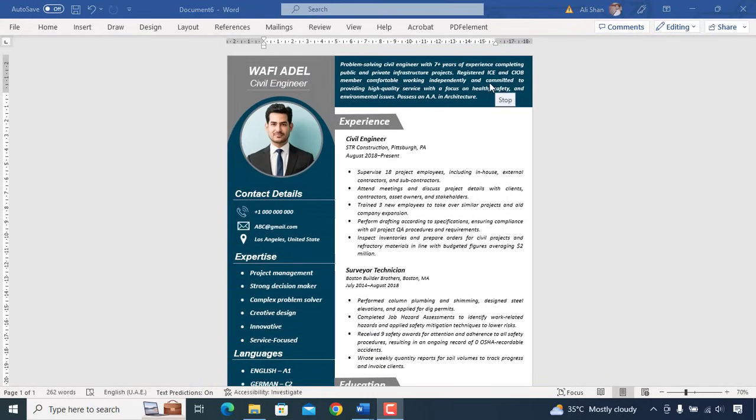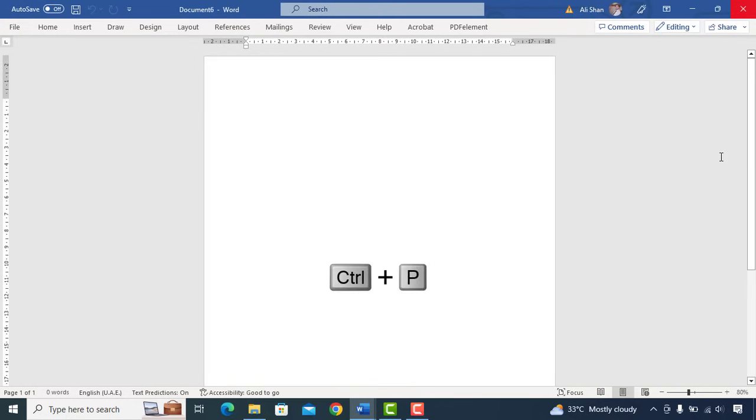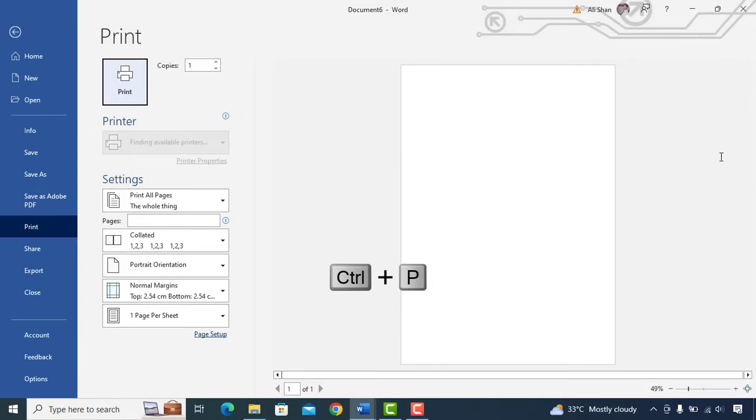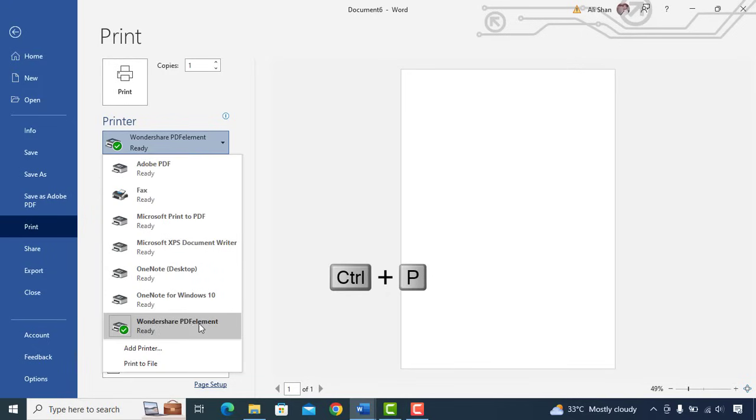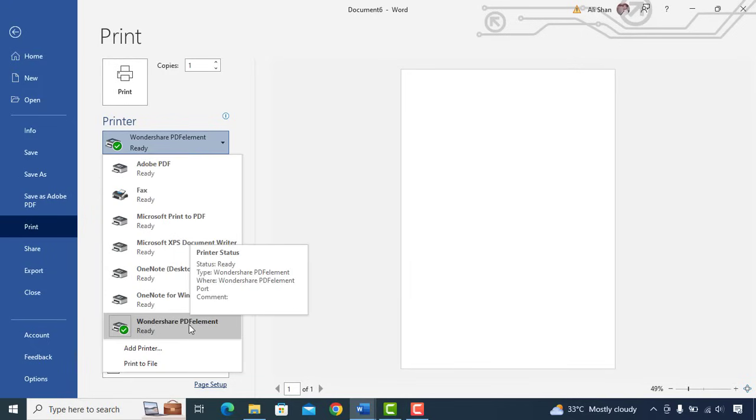Simply open Microsoft Word, go to print view, select print to PDF and make sure page size is A4.